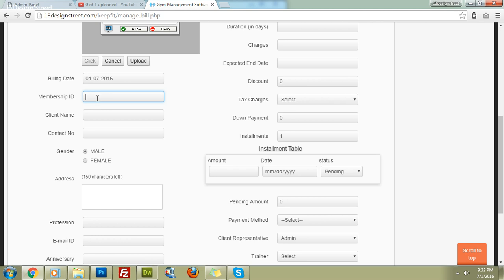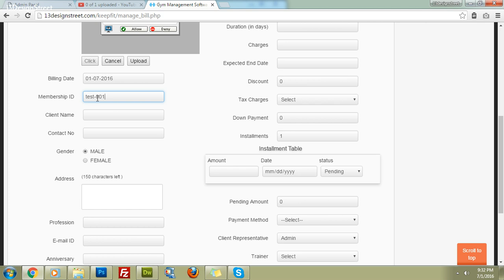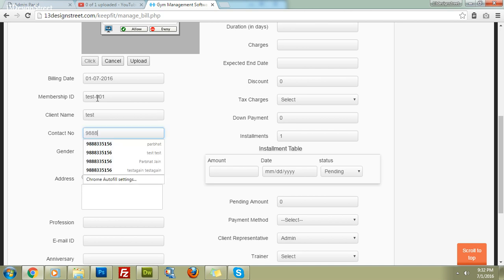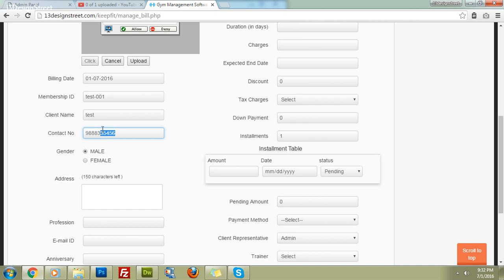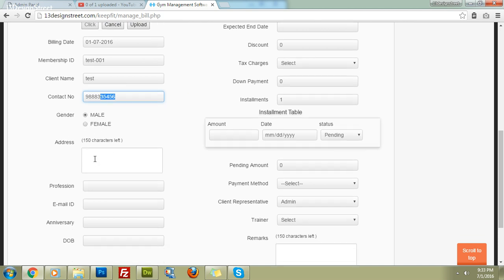Enter the membership ID — it can be anything based on your gym's criteria and is not mandatory. Add the client's name as 'Test' and their contact number. Make sure the contact number is unique for every client, as the software uses this field as the key identifier. No two bills can share the same contact number. Then fill in gender and address.